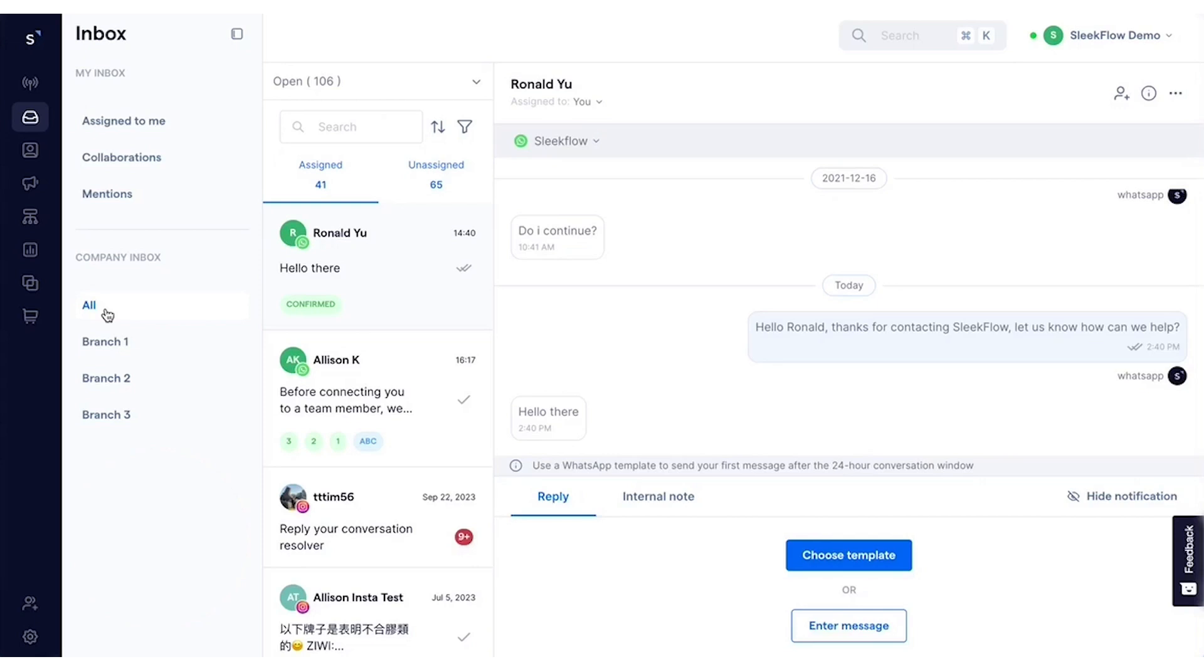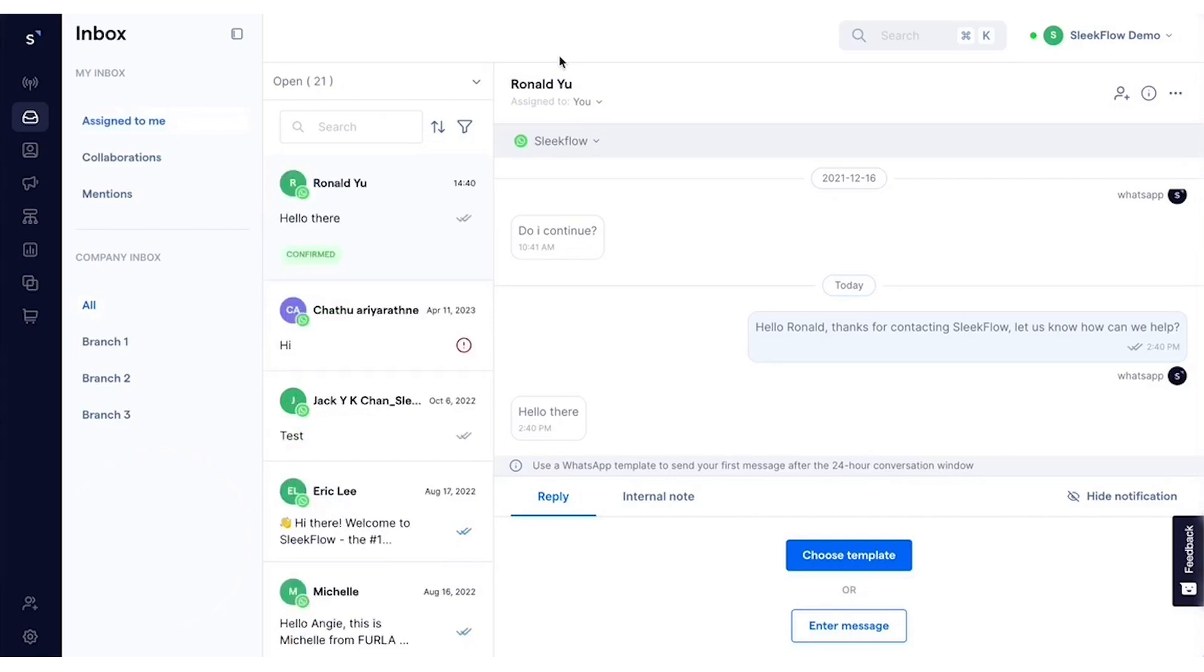The platform consolidates sales and support chats from various messaging channels into a single inbox, allowing multiple agents to use the same company-owned WhatsApp number. This centralized inbox helps safeguard data and provides a 360-degree view of customer interactions. Features like custom labels, filters, and segmentation make it easy to manage, prioritize, and categorize tasks.